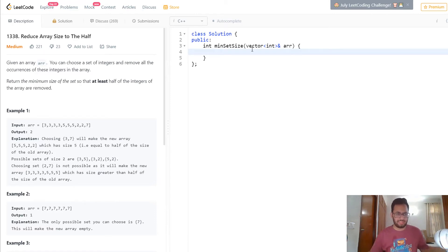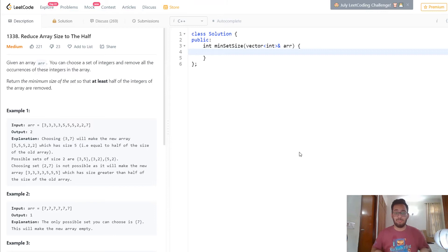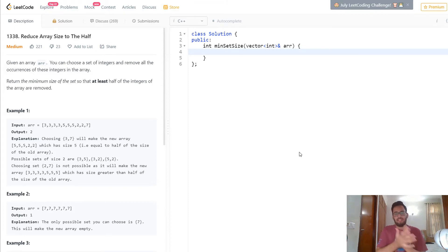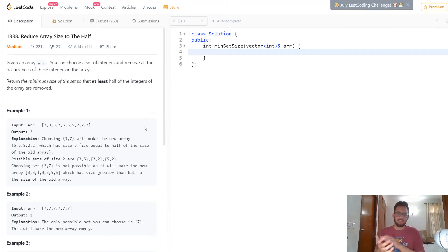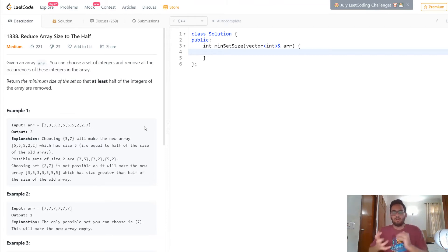For example, they've given us an array with ten elements: four threes, three fives, two twos, and one seven. You need to find the minimum size of the set of unique elements such that when you remove all their occurrences, you end up removing at least half of these elements. This is essentially asking us to optimize reducing the array size — removing the minimum number of unique elements but removing the maximum number of occurrences.